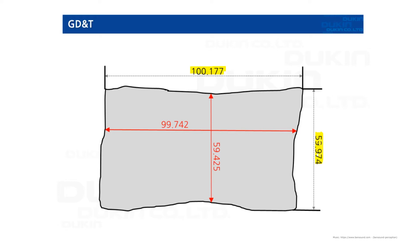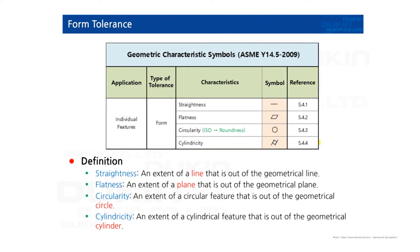Okay, so the first: form tolerance. Form tolerance is for individual features, but it does not require any reference data. And there are four different kinds.